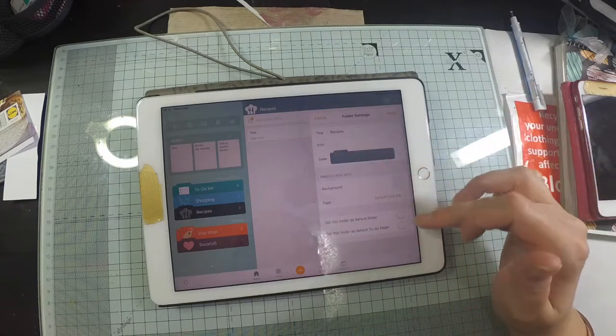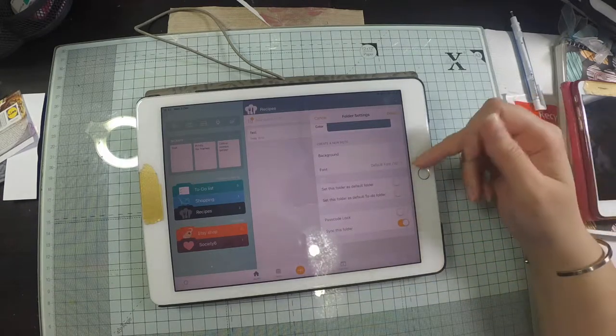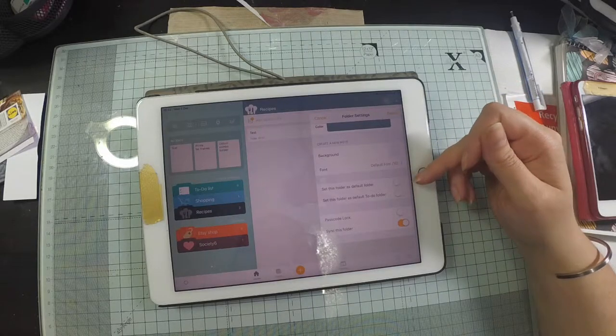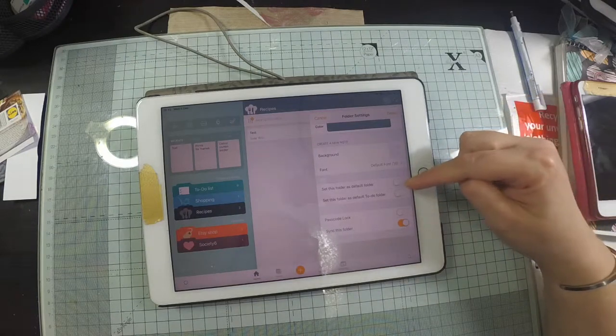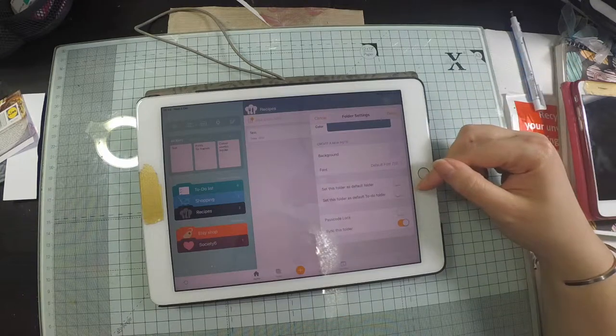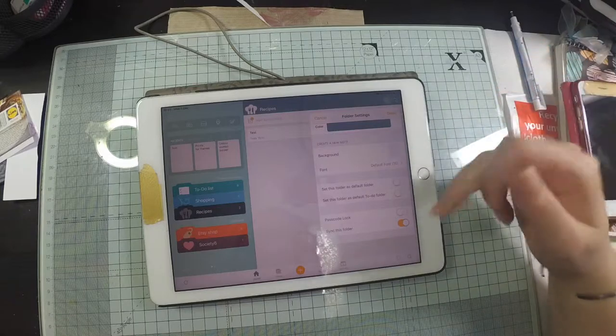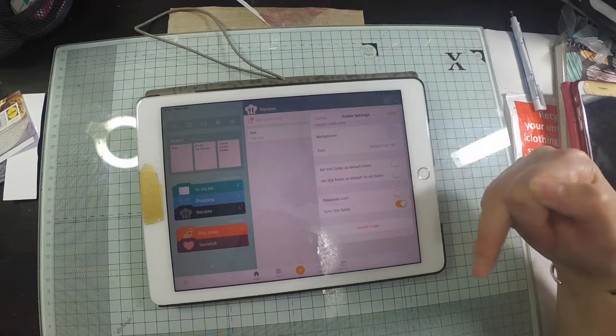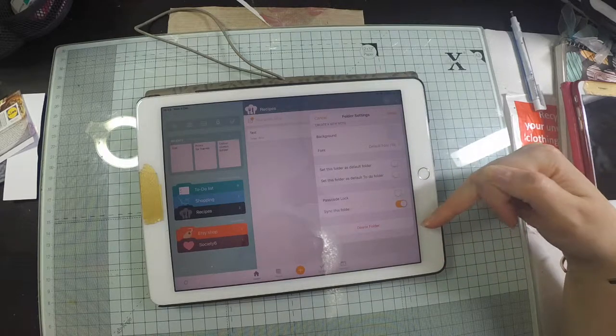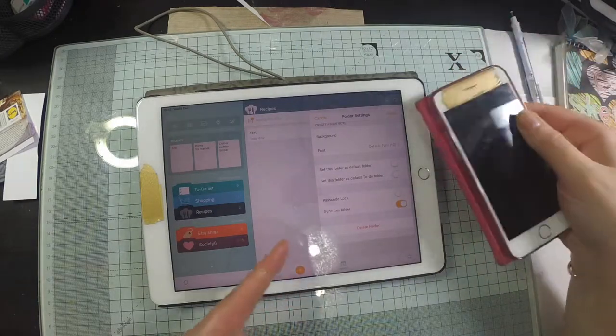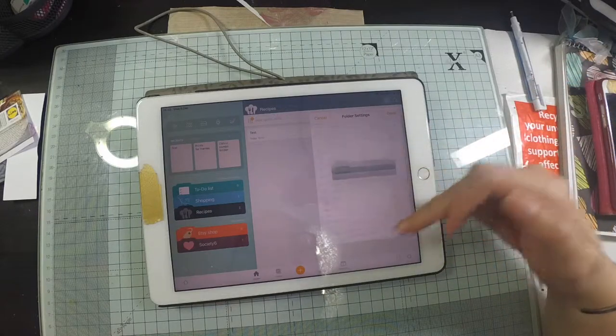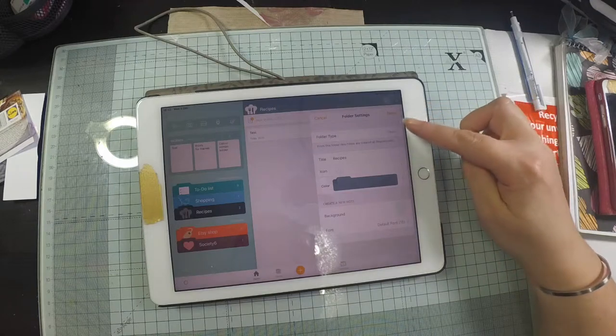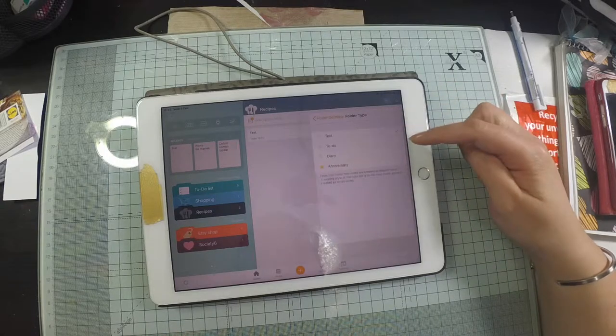You can set the font. You can set it as the default folder so if you create a note it'll automatically go into this folder. Or if you create a to-do it will automatically go into the default to-do folder, if that makes sense. You can also passcode lock the folder. And you can sync this folder, which basically means if I make any changes on my phone, they will sync to the iPad and vice versa. And that's over iCloud I believe. And obviously you can delete the folder.